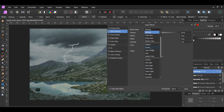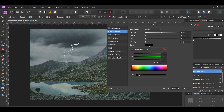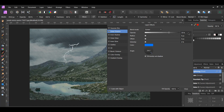Go to Color and set it to the following hex code: 0275F4. Next, set the Opacity to 70%, Radius to 100 pixels, Intensity to 80%, and Angle to 315 degrees.